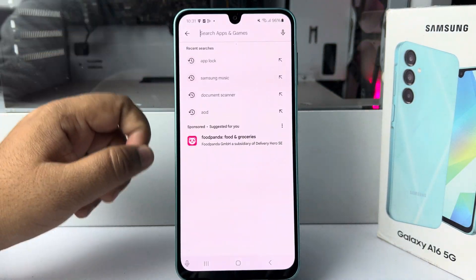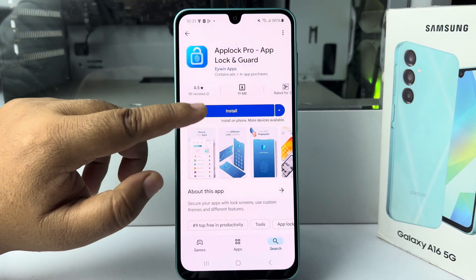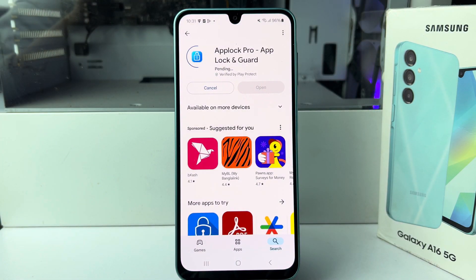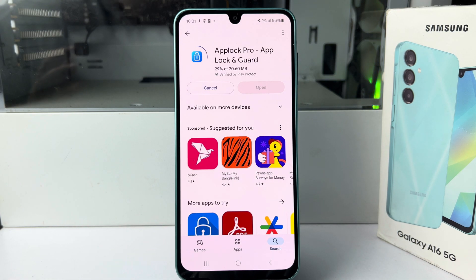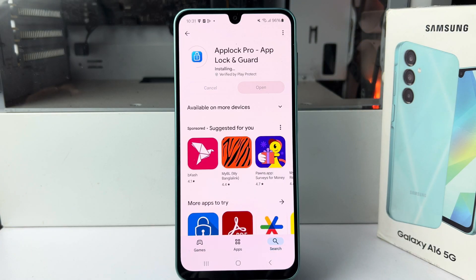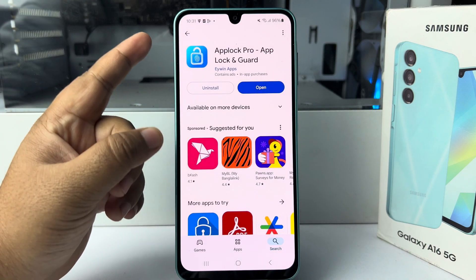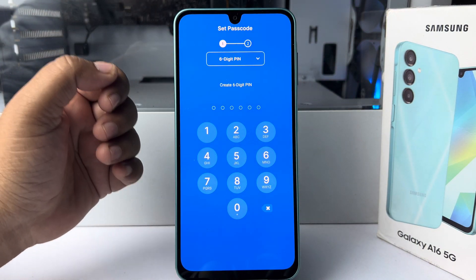In the Play Store, search for App Lock. You need to install the App Lock Pro app on your phone. This is a very popular and trusted app that you can use to lock your phone apps. Go ahead and install it.